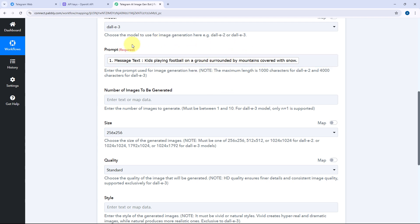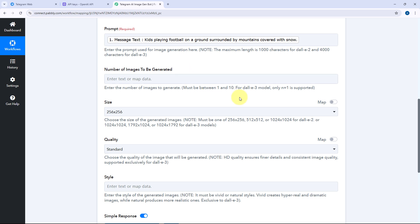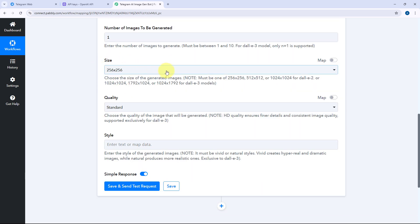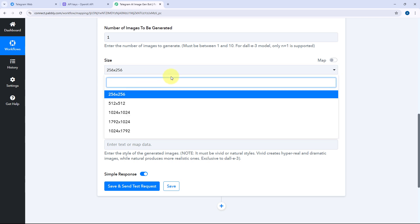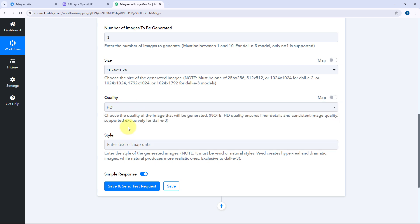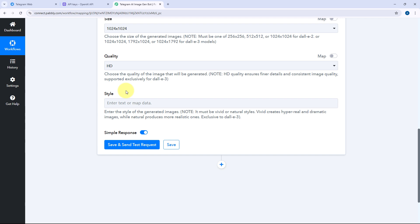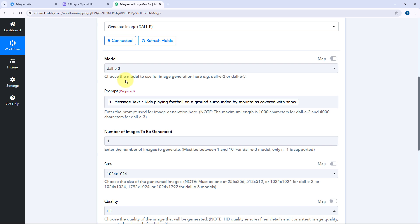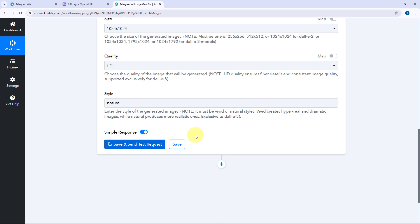After mapping the message text in the prompt field, it asks how many images we want to generate. Using DALL-E 3 we can only generate one image at a time, so we enter one. Then it asks for the size — I want my image size to be 1024 by 1024 pixels. Then it asks for the quality — I'm going to select HD from the dropdown. Finally, it asks for the style of the image. We have two options: vivid or natural. I'll be selecting natural. After entering all the details and mapping the message in the prompt field, just click on Save and Send Test Request.